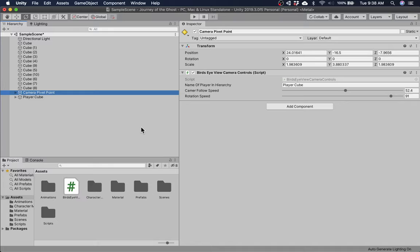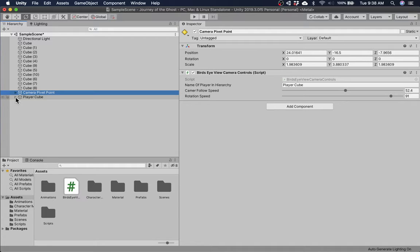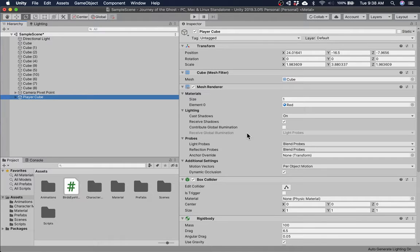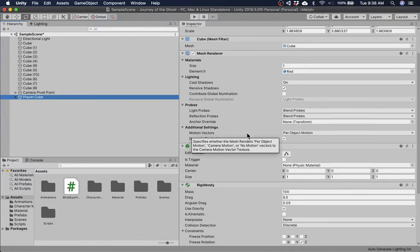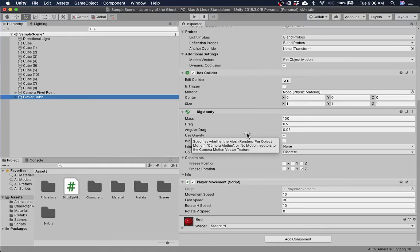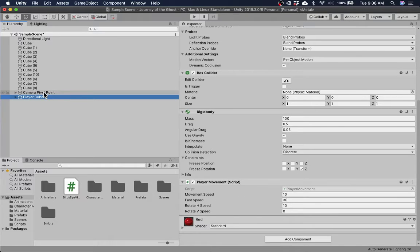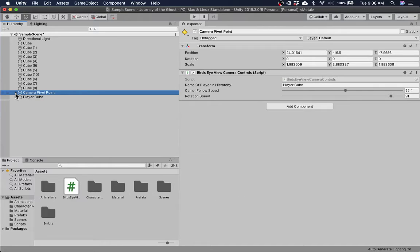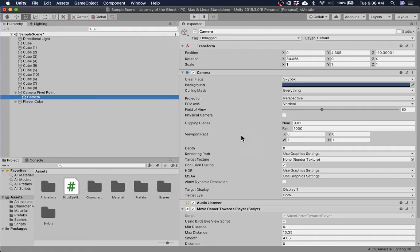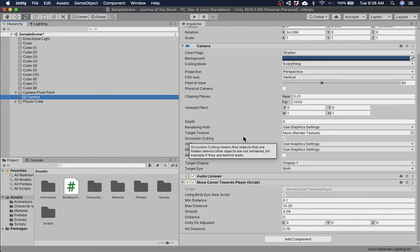Now, could I have put this on the player? I could have. But, the thing is, when I would rotate the player, I would rotate the camera. That's why this had to be its own object. But, on the player, I still have the original player movement script. But, on the camera, I have also move camera towards player script.